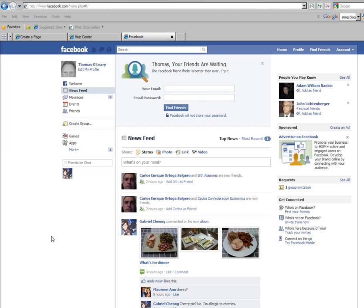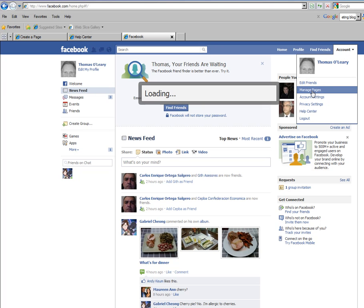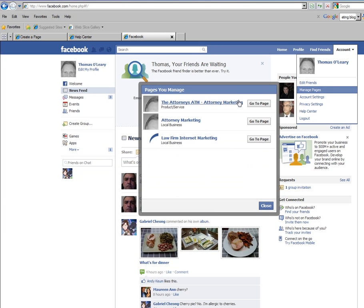Once you do that, or if you already have it, the next step is to actually access the new fan page that you set up. It's located top right of the page under Account. Click that drop-down box, second link is Manage Pages.